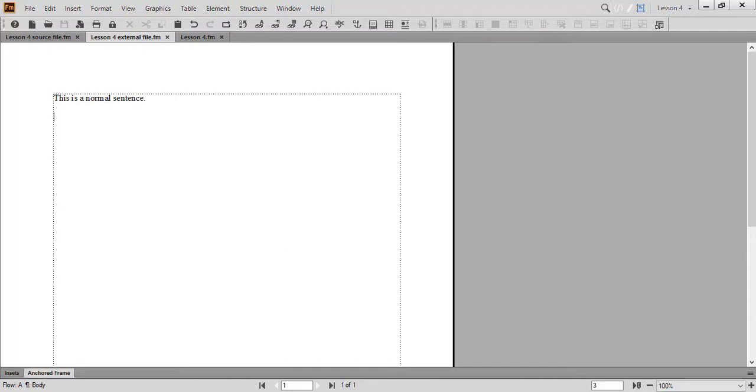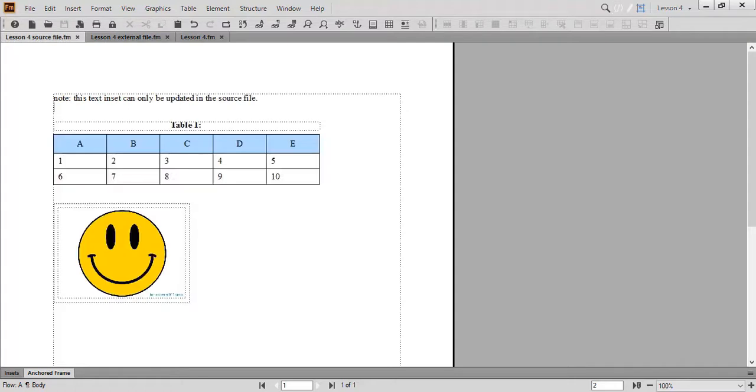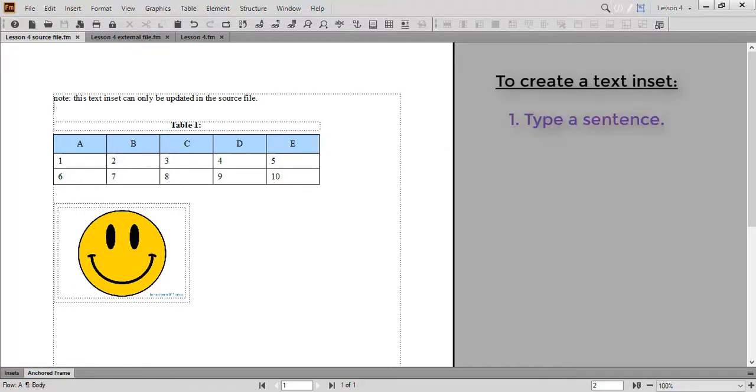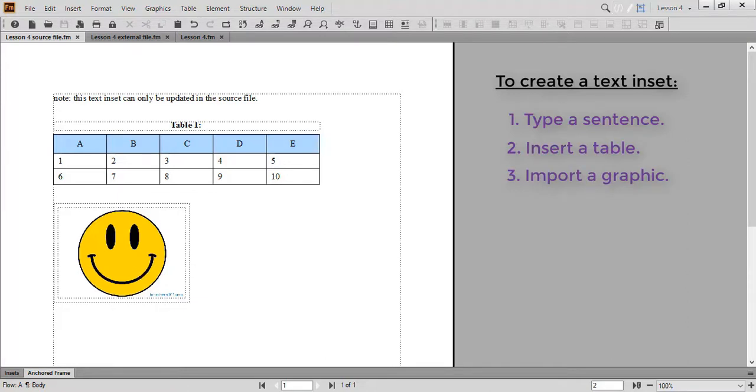Now that your workspace and files are organized, let's learn how to create a text inset. First, go to Lesson 4 Source File. You'll notice that my text inset contains the following information: a note, a table, and a graphic. To create your own text inset, you'll want to type in any sentence, insert a table, and import a graphic. You're welcome to use my text inset as an example or create your own.